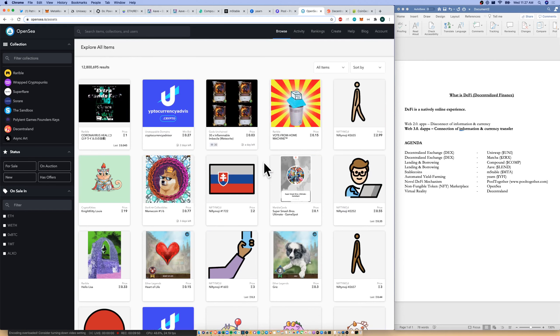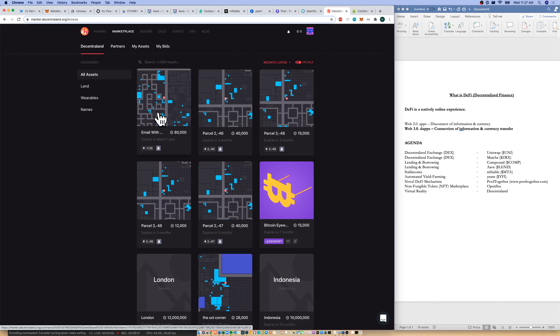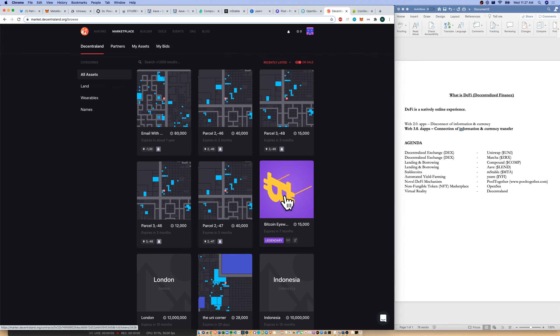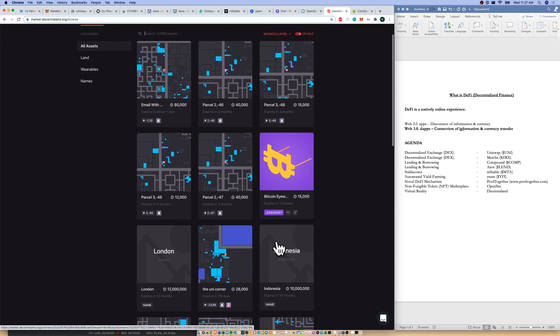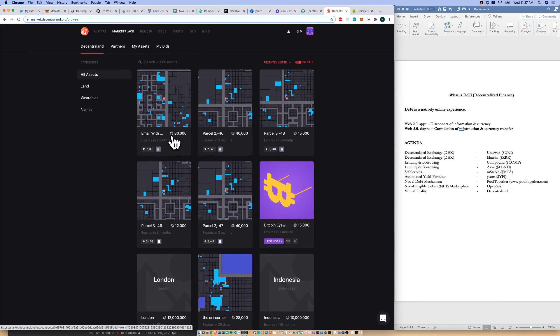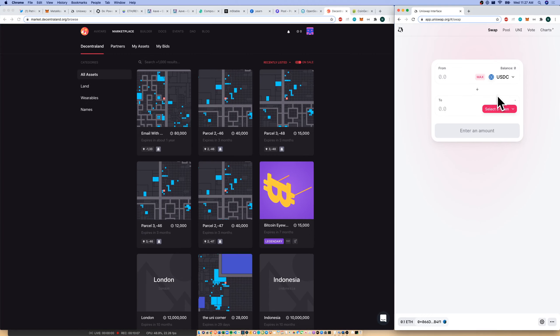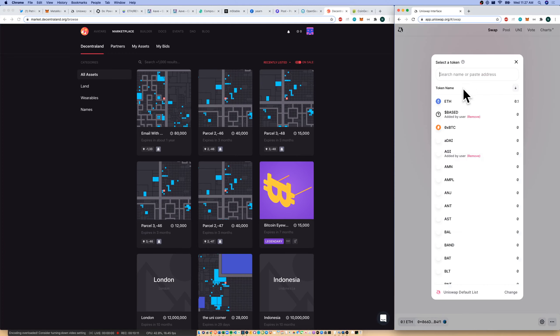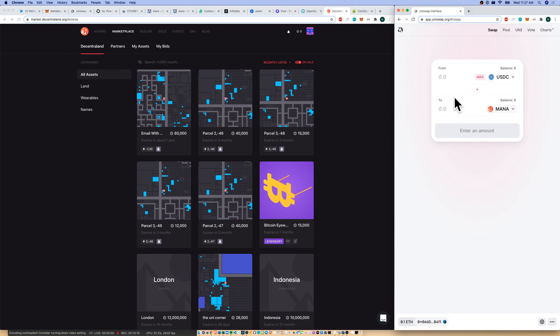The last thing I wanted to show you is virtual reality. We do have Decentraland where you and I can actually go buy parcels of land in a decentralized world. Or we could buy clothing for our avatar. We could buy names for our parcel of land. And as you can see, this is in the mana currency. So I could come in here to USD. I could go and search for mana, the native currency of Decentraland.